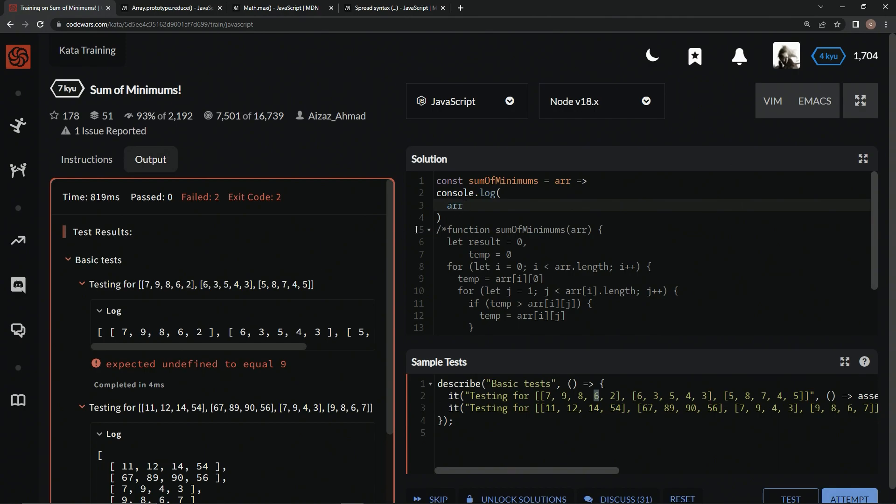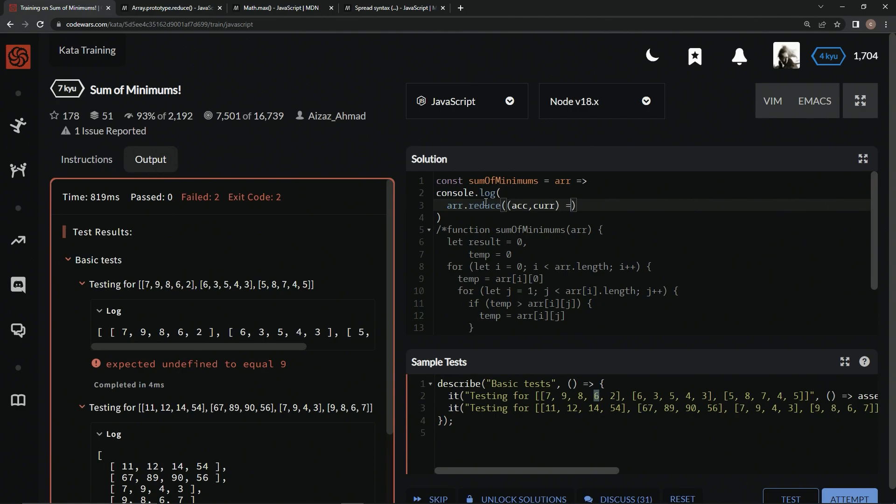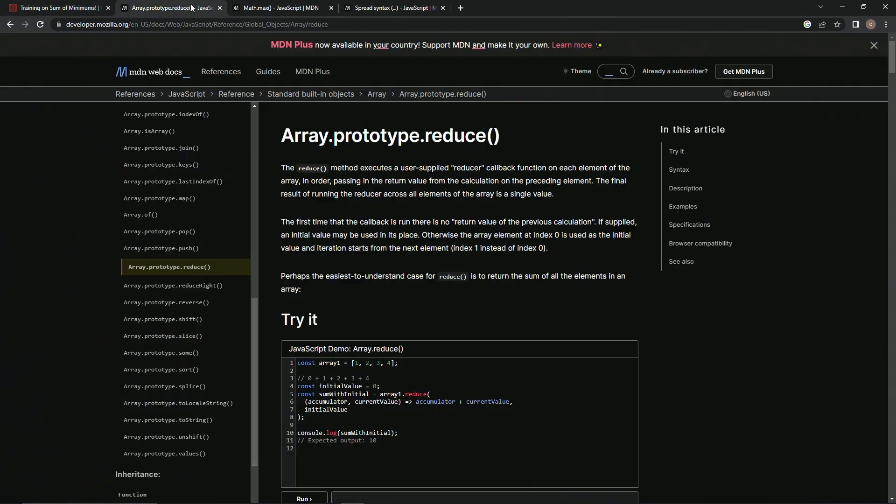And so how are we going to do this? How are we going to do this right here? One thing we're going to do, we're going to do the reduce method on this stuff. Let me show you what that is. So we're going to say dot reduce. We'll say R, AC, comma, cur, and then we'll do this. Now what's all this mean? Let's come over here to the reduce method and see.